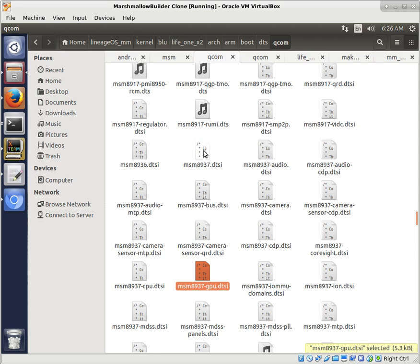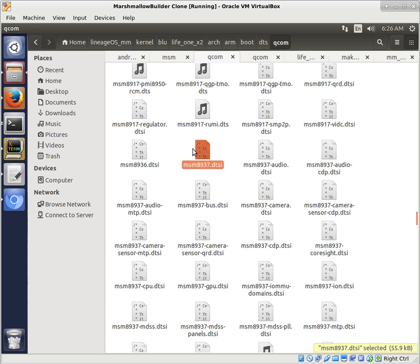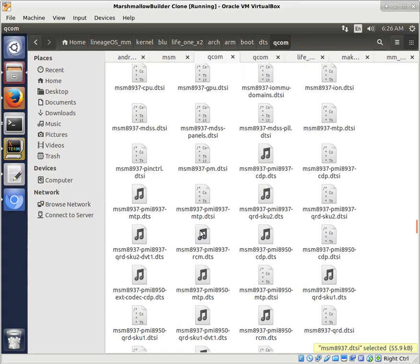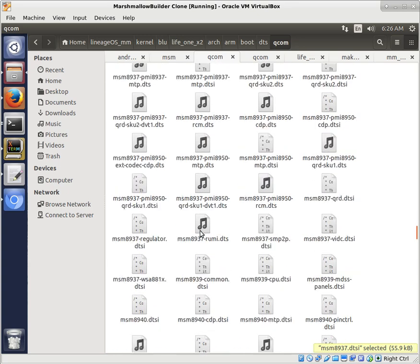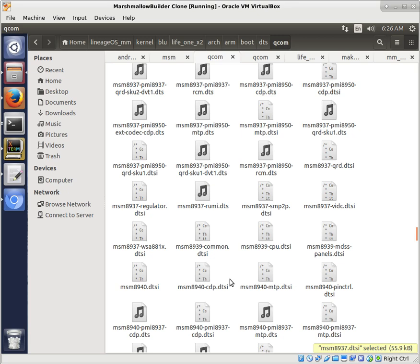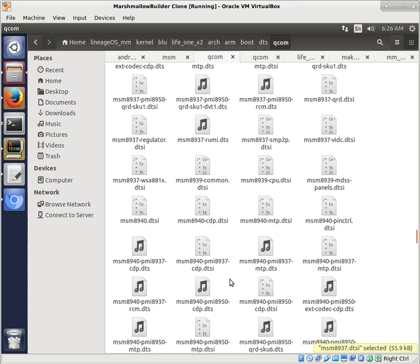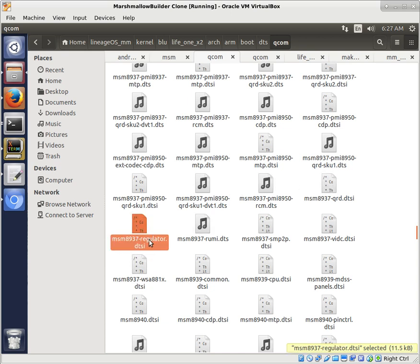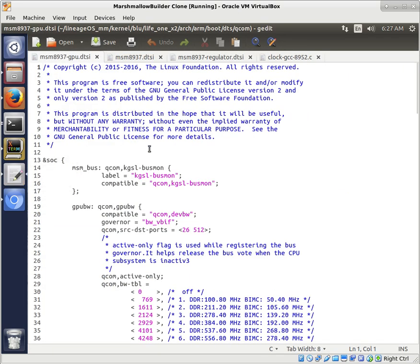And, it turns out that it is. So, that's one of the files we're going to be editing. We're going to be editing the generic MSM8937 file, because that's kind of like the overarching leader, as it were, or head of all of these 8937 files. And then, we're going to be adjusting the regulator, 8937 regulator, because that controls some things like voltage and stuff like that.